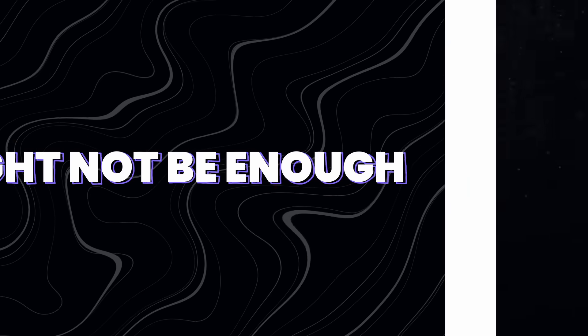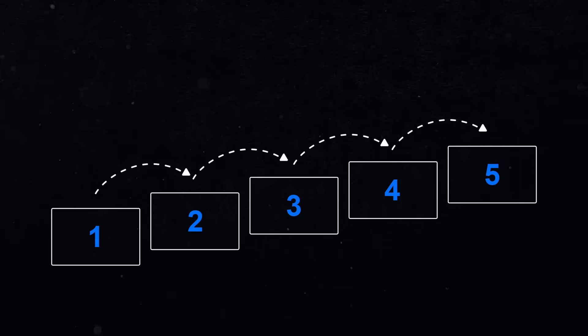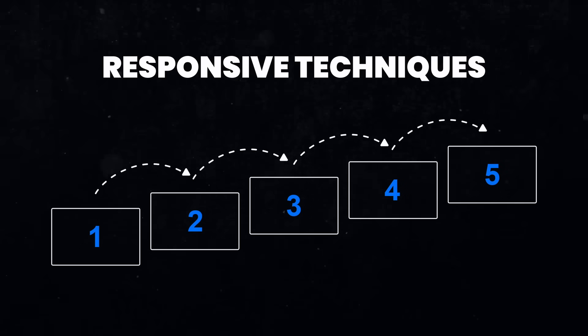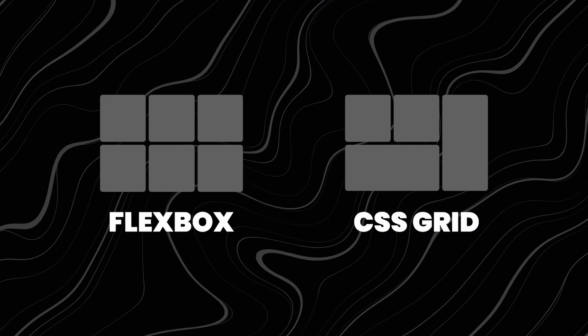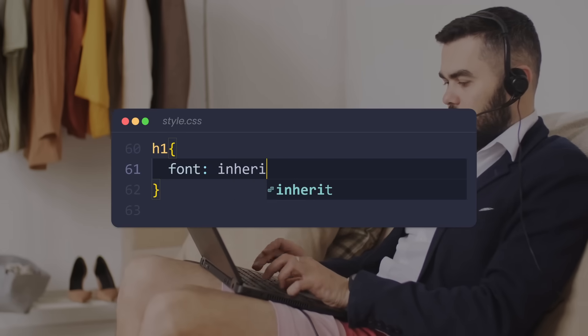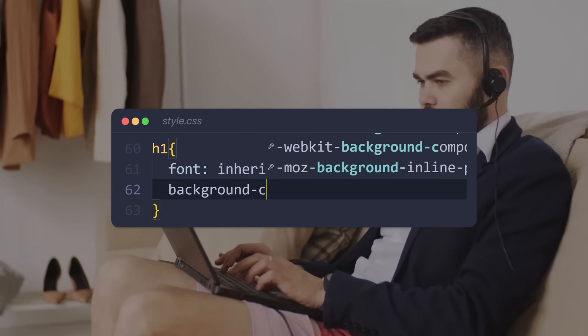So this video is going to be different. I'm going to show you five extremely important responsive techniques that, interestingly, have nothing to do with Flexbox or Grid, but they are going to make all the difference in how you approach coding in CSS.